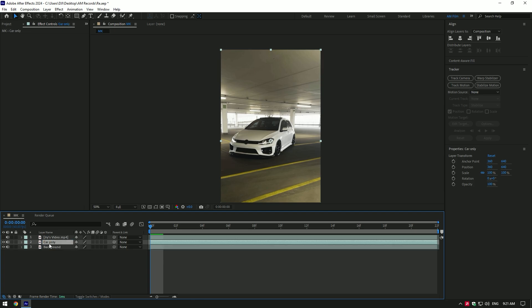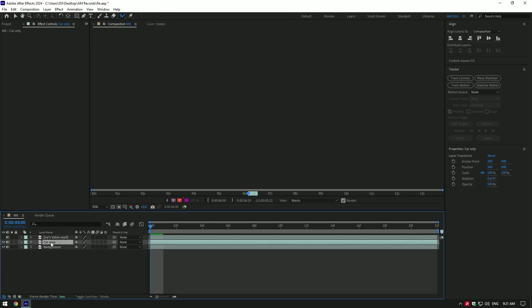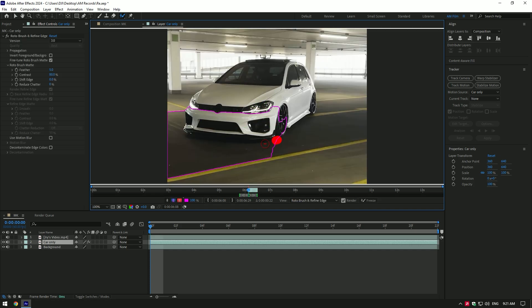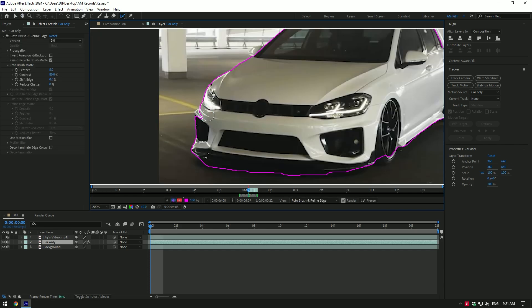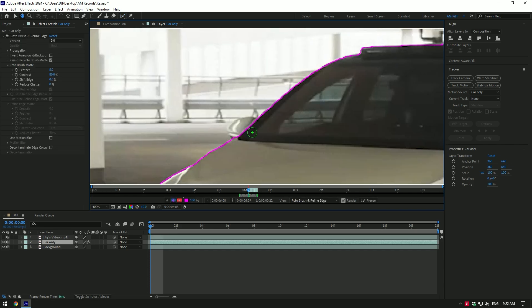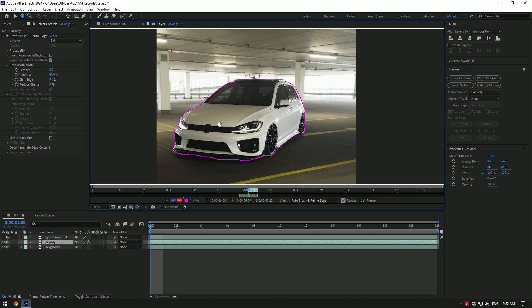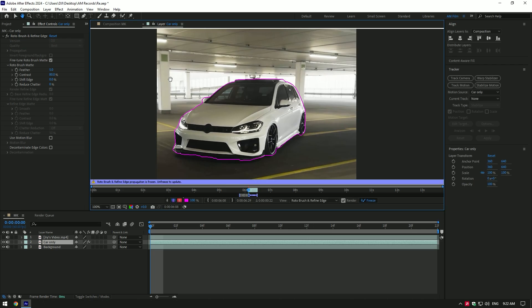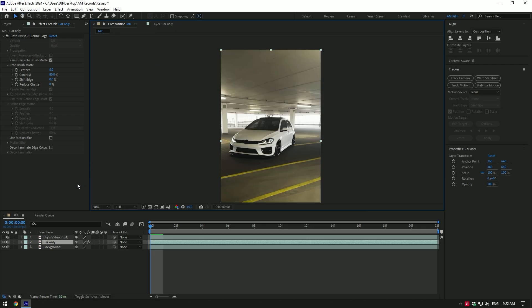Now select car only layer and grab a roto brush tool, then double click on car only layer, make a perfect selection of the car to isolate it from a background. Once you have finished selecting, click on freeze button. As the freezing is done, go back to composition.